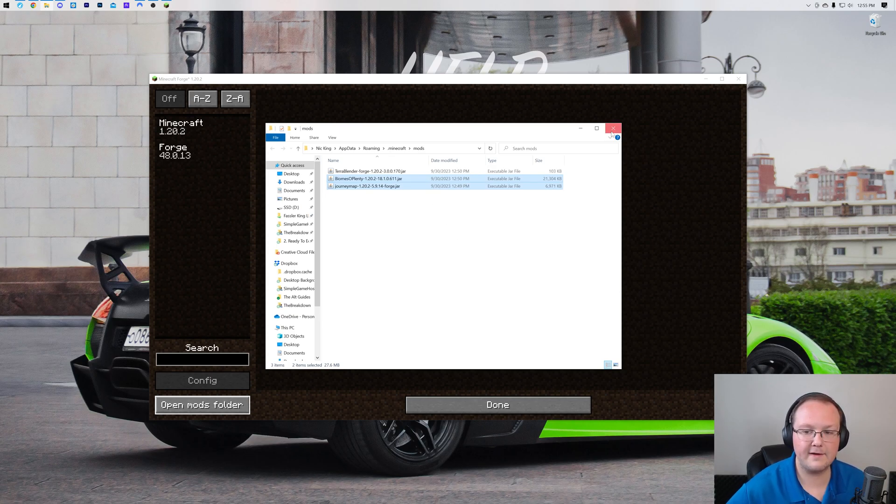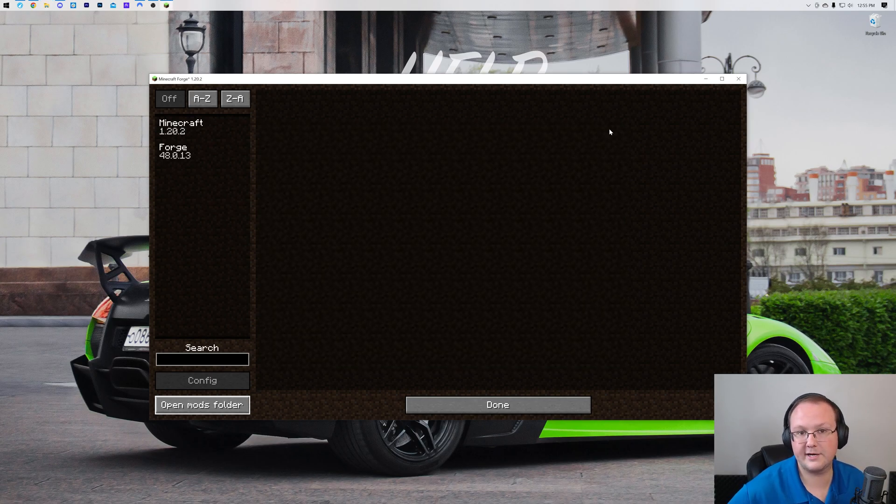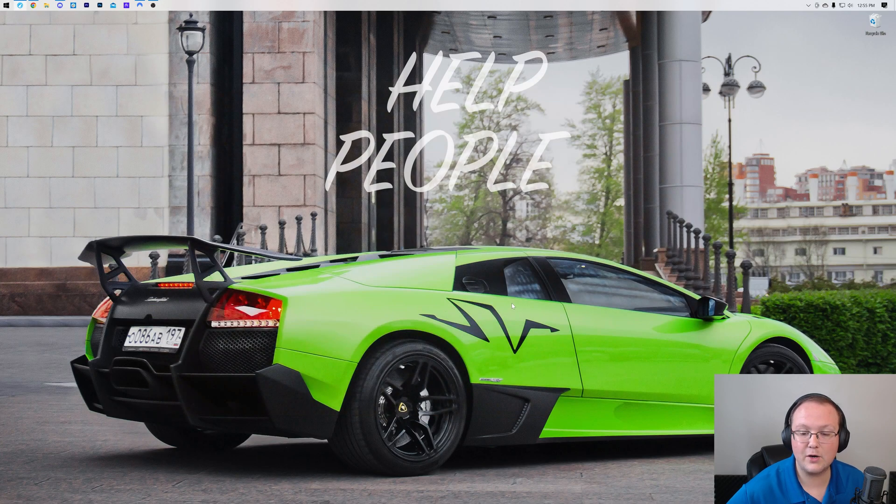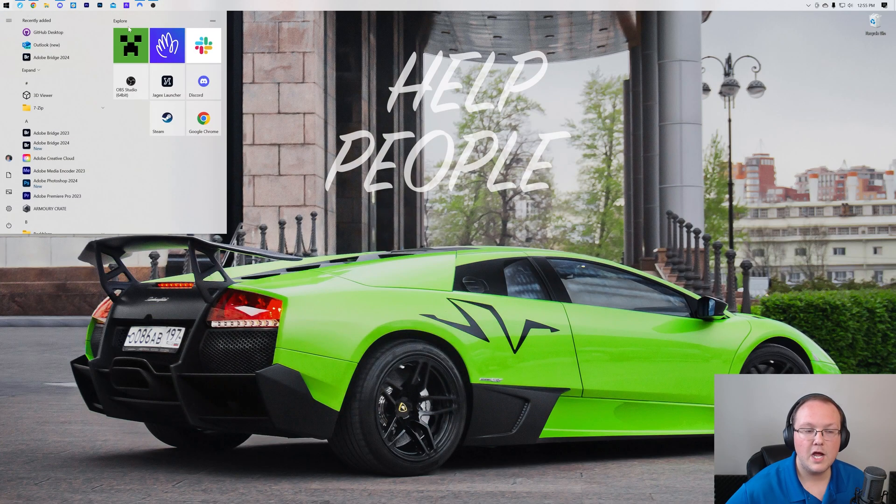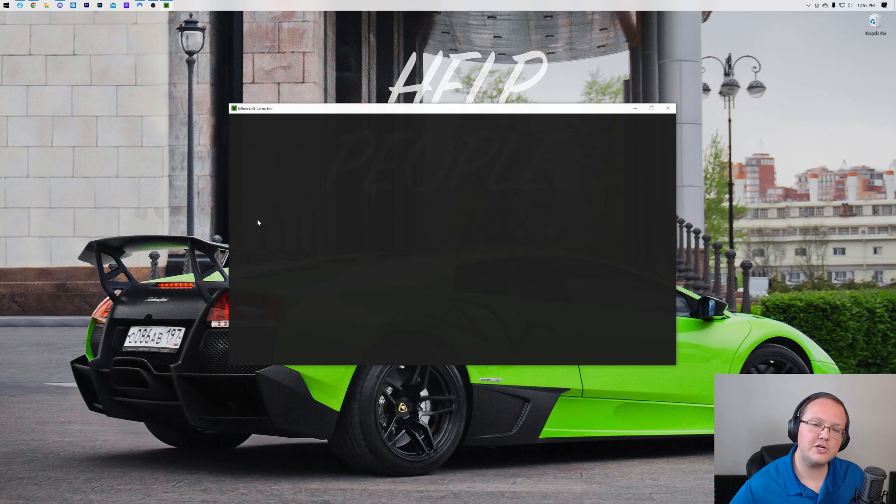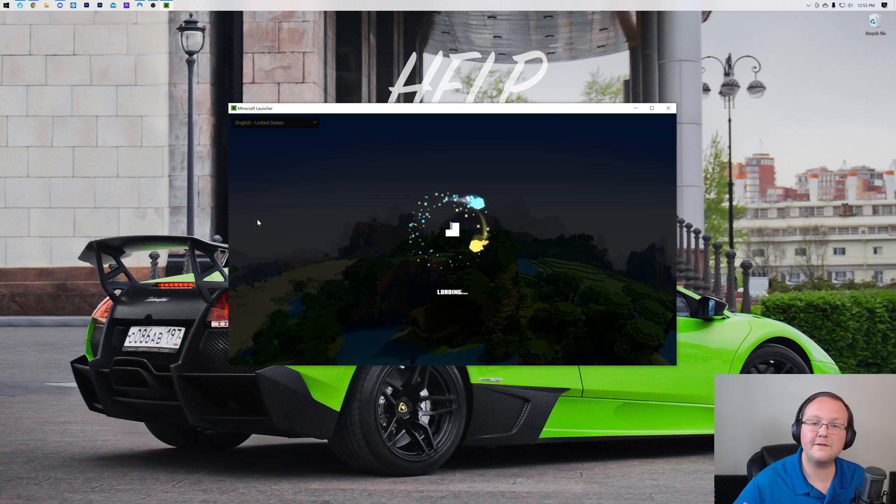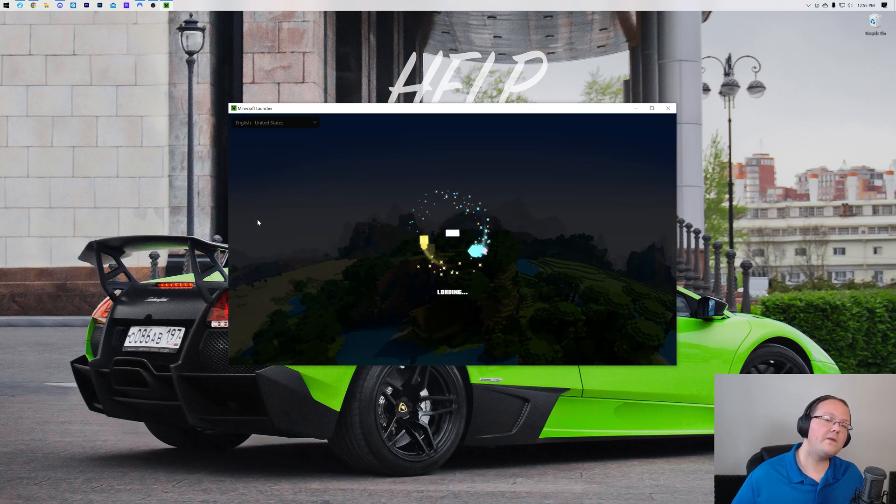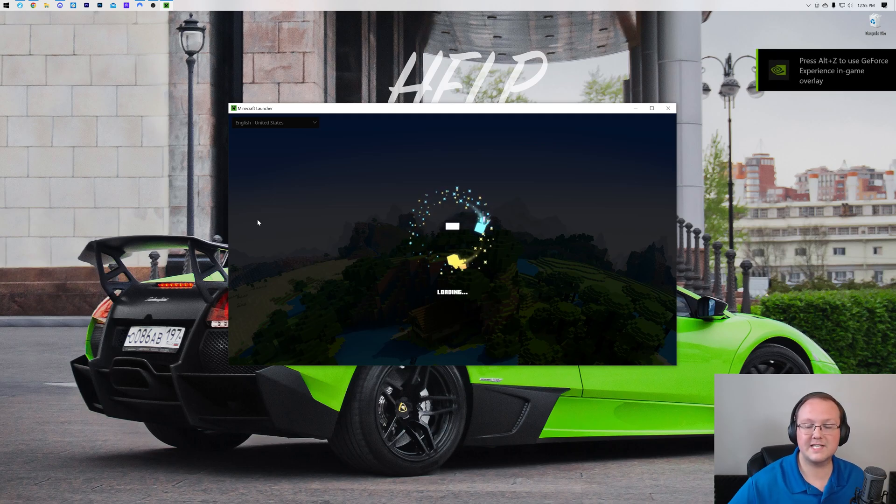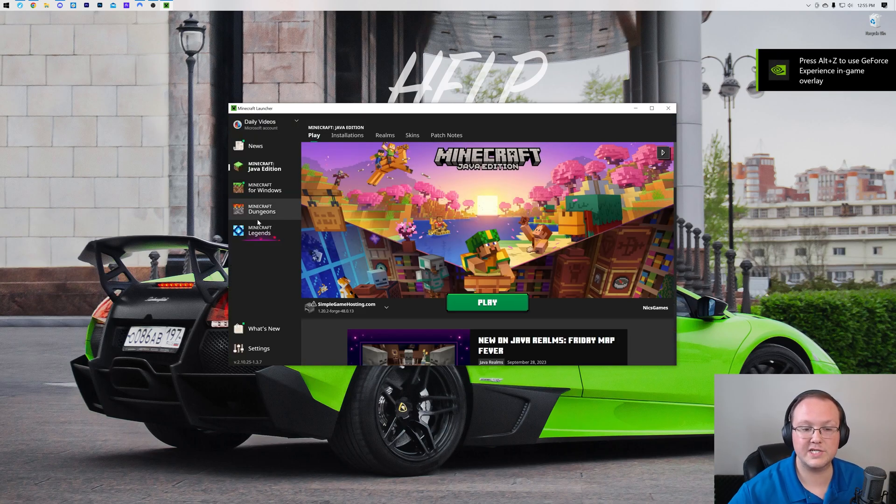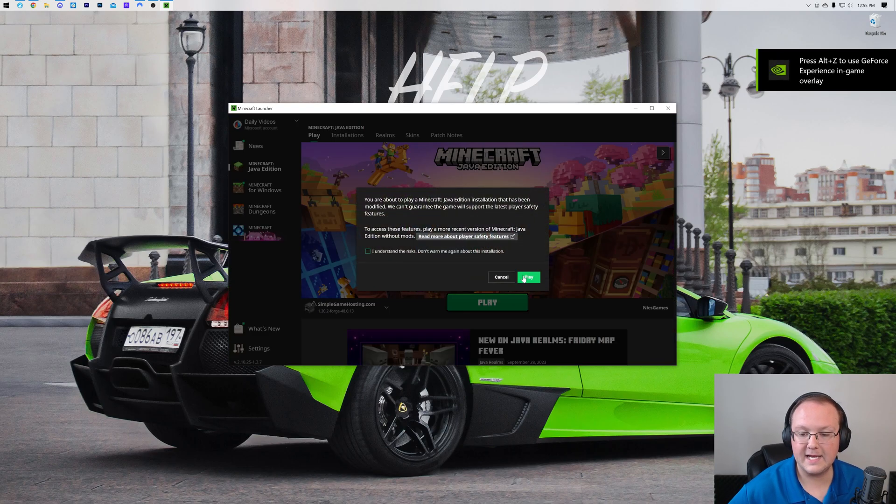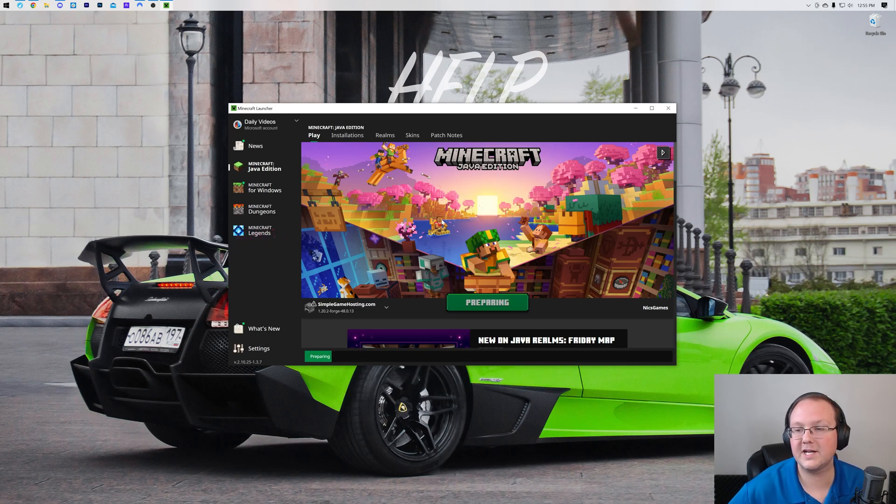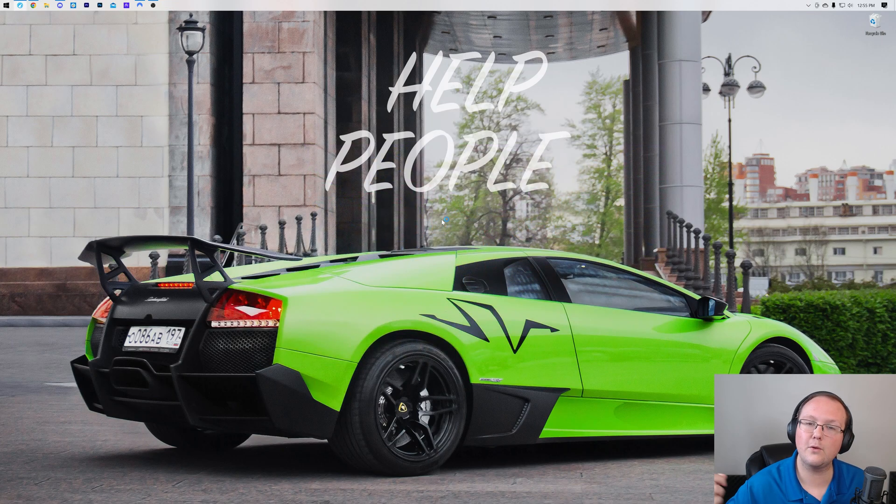Now if we come back to Minecraft the mods aren't here and they're not going to be here. You need to click done and quit the game. You then want to reopen up Minecraft making sure you're playing with the Forge installation, either the one you created, in our case simplegamehosting.com, or the default Forge installation that was there whenever you installed Forge. Click play, click play again, and now Minecraft's going to open up with your mods installed.